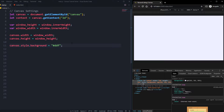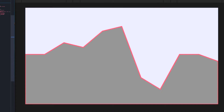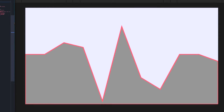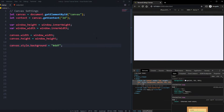Hello there boys and girls, and welcome back to this brand new canvas tutorial series video. In this canvas video I'm going to show you how to create awesome and stunning graphics, static graphics, and data elements in canvas by using data and values in JavaScript.